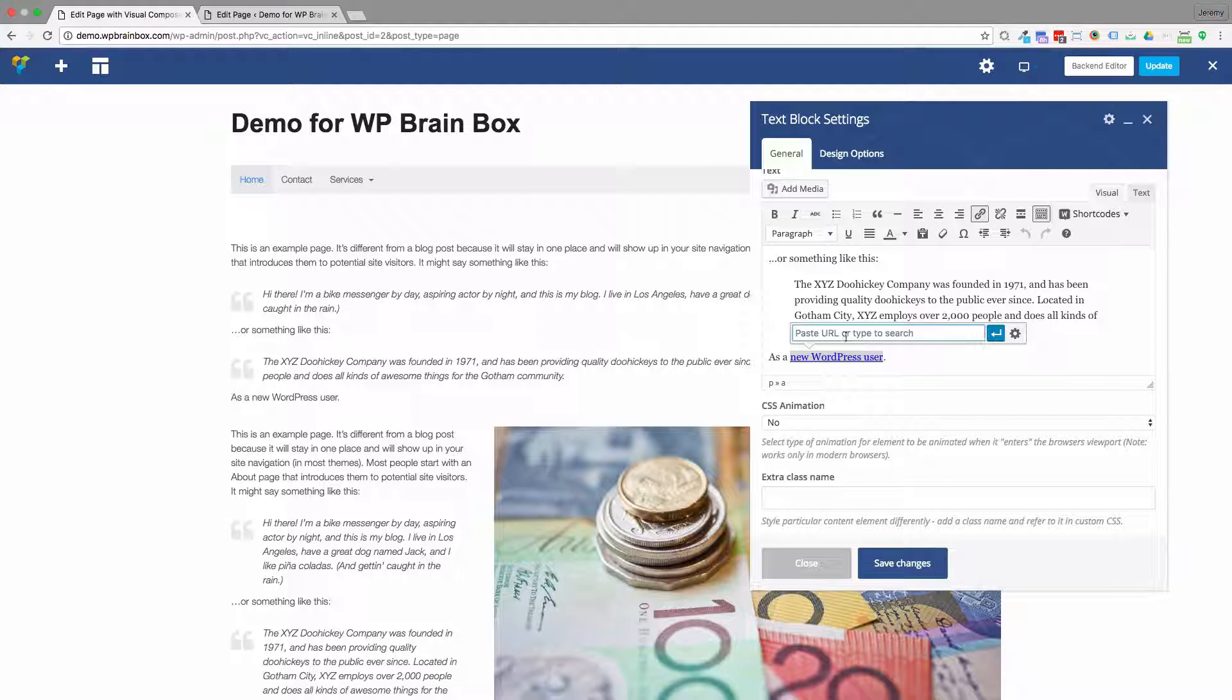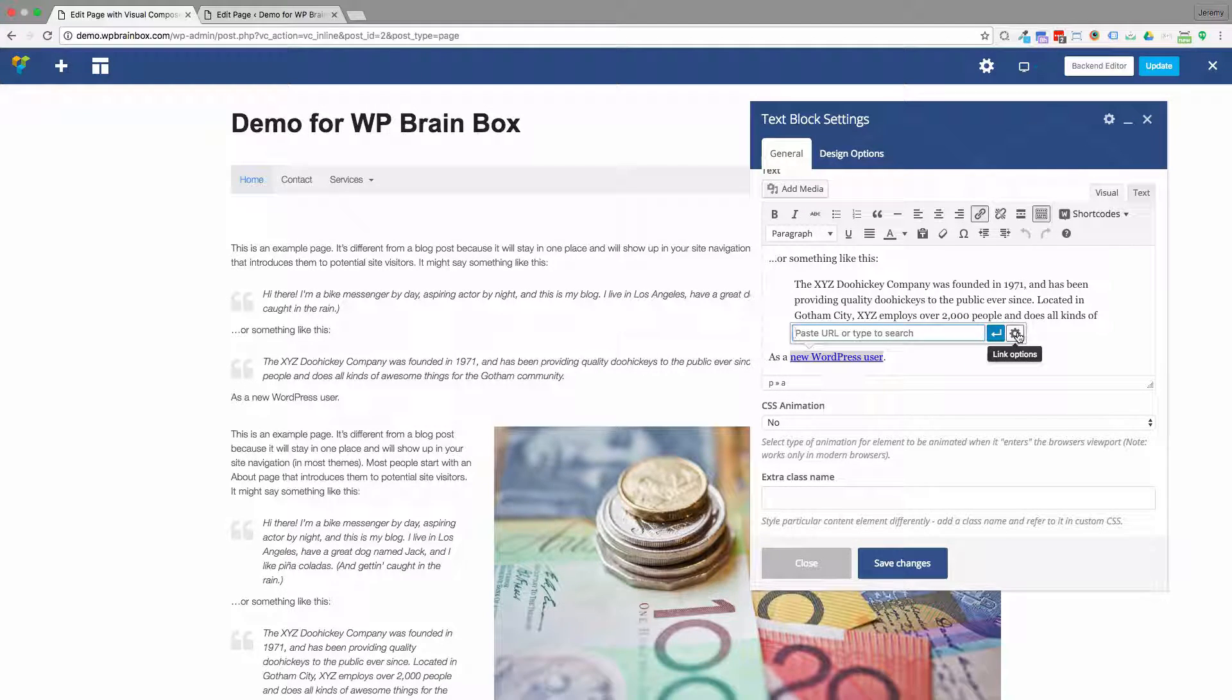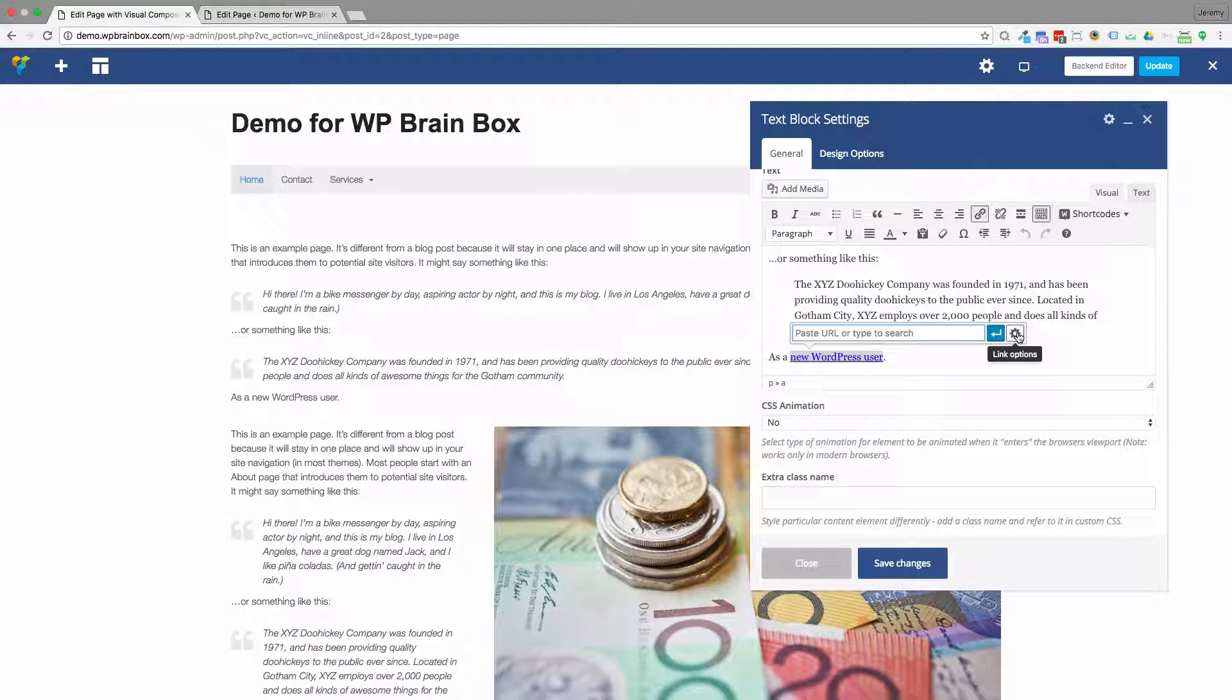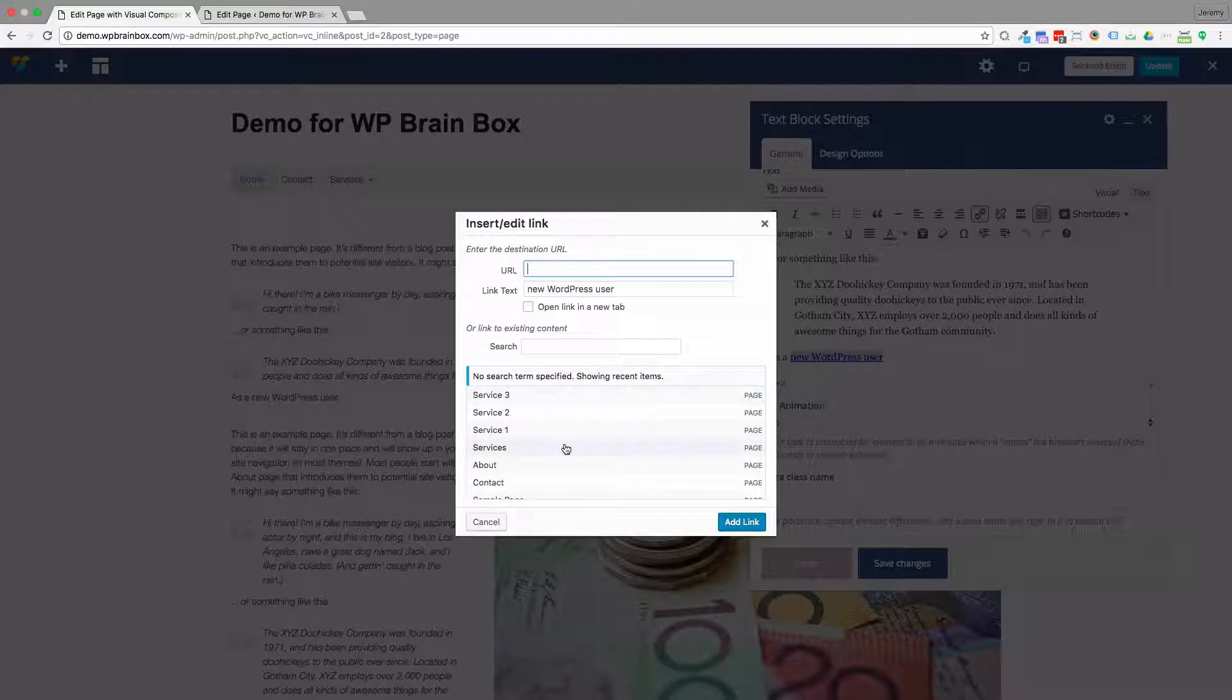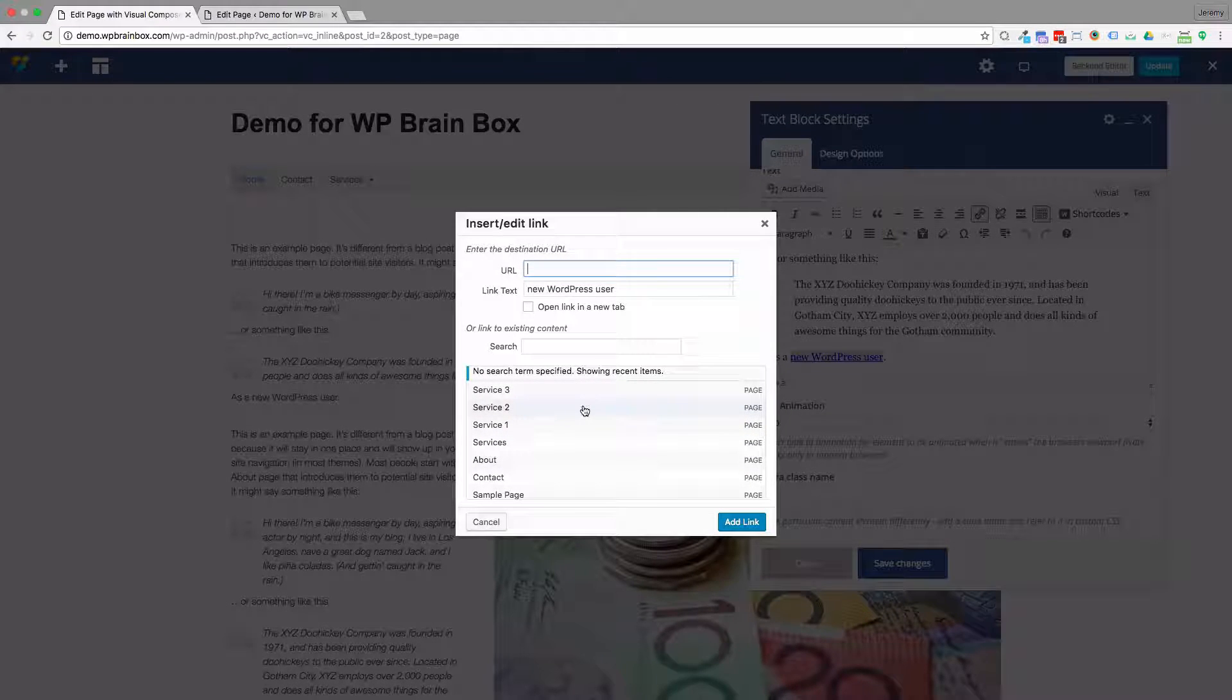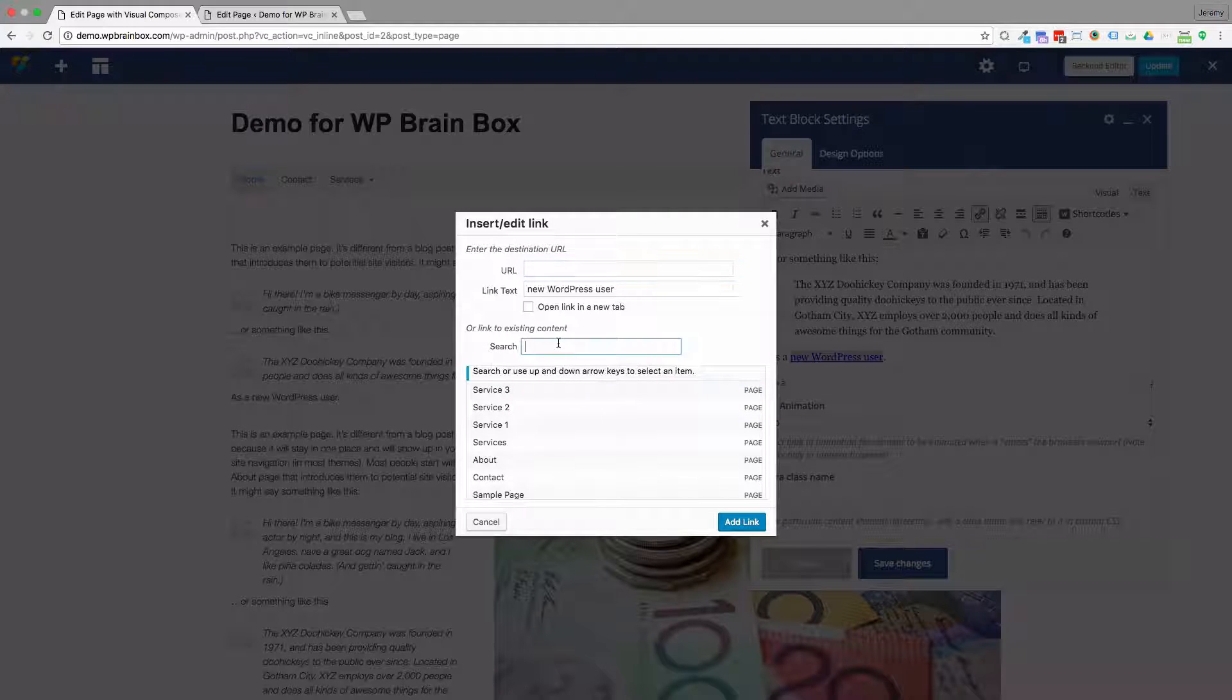I could paste in my website address, but what I want to do is find the page within the site that I want to link to. If I click on the link options cog, you'll see there's a list of pages here, which might include products, blog posts, and things like that.